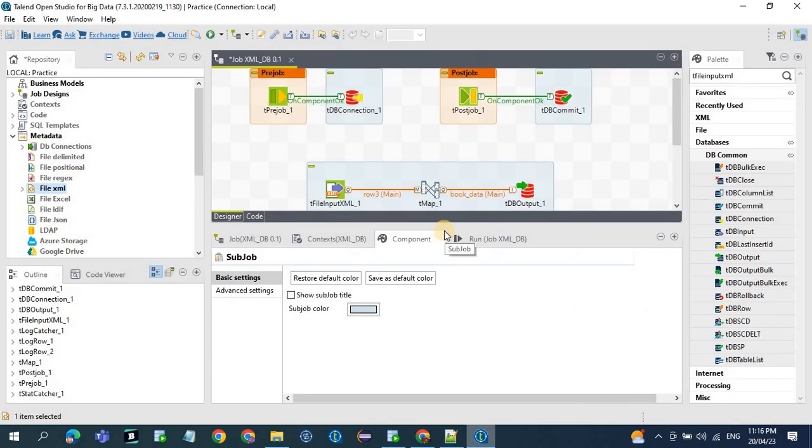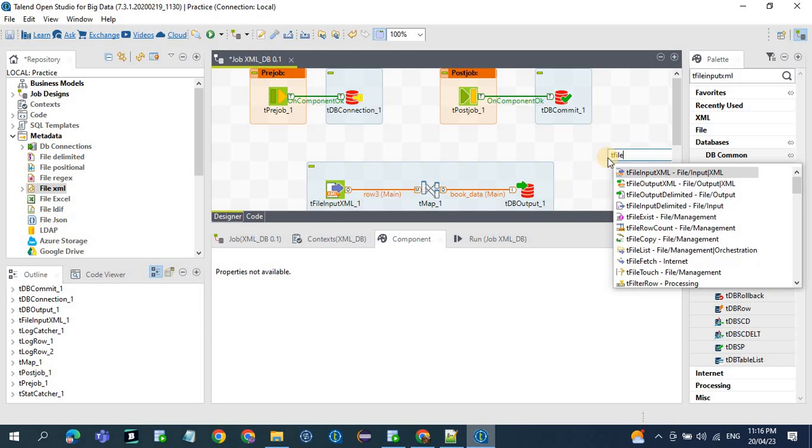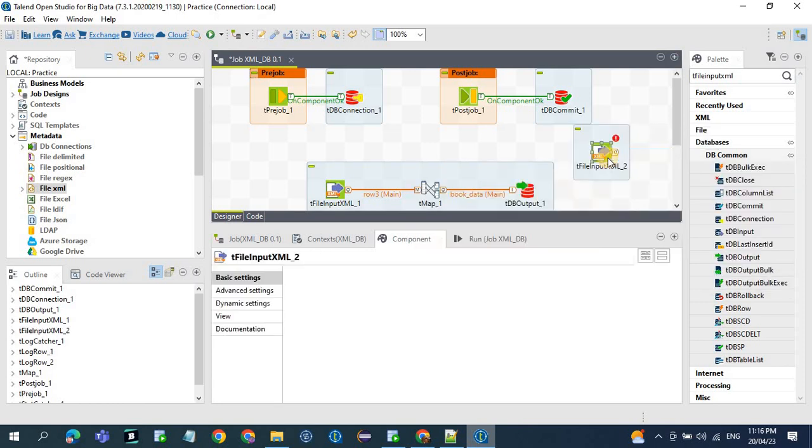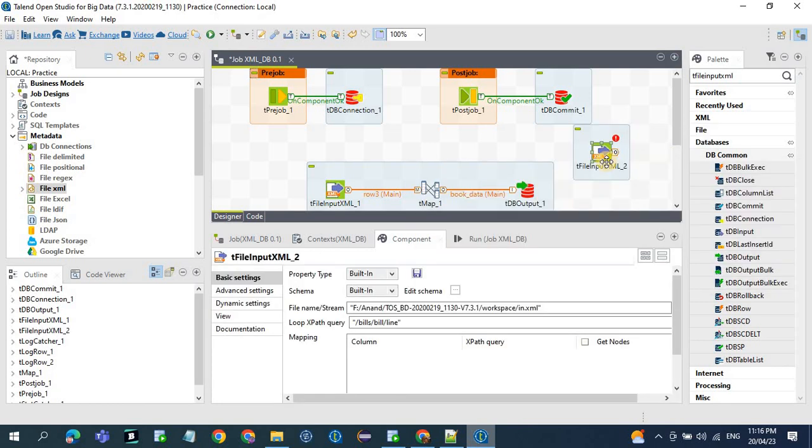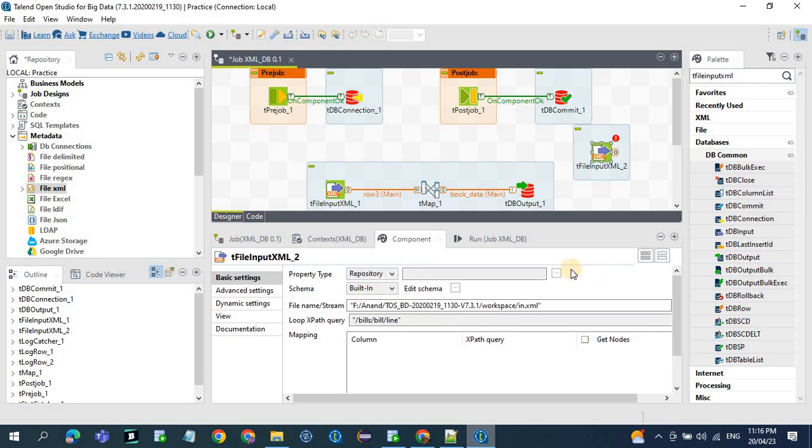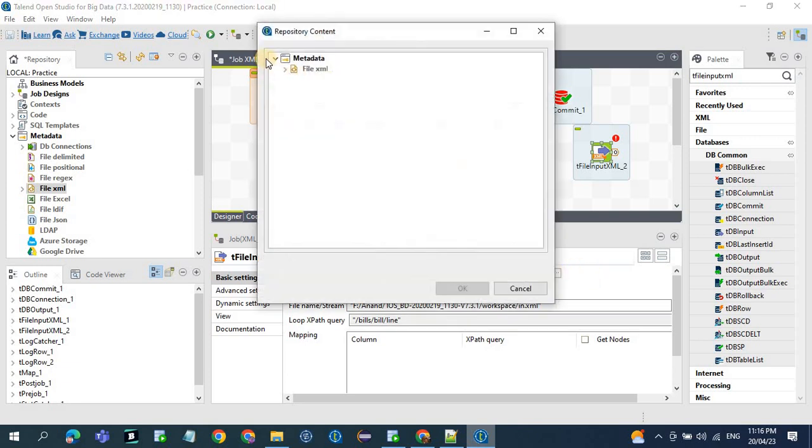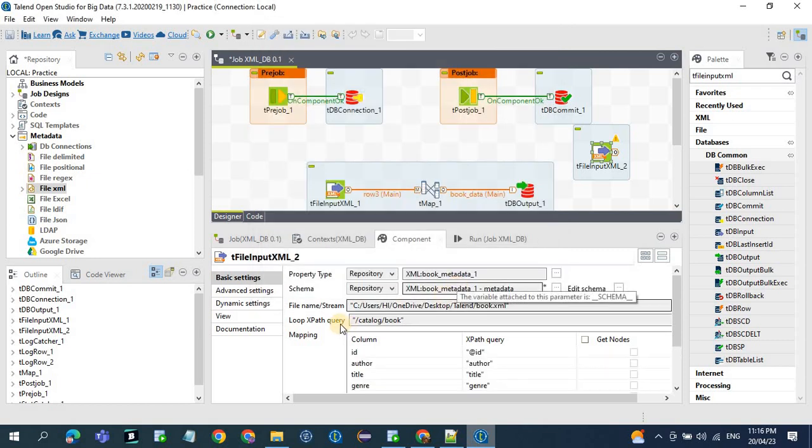So now the metadata is created. Now in the tFileInputXML, in the property type, go for repository and select the metadata which you created recently. It will be book metadata underscore one. Click on OK.